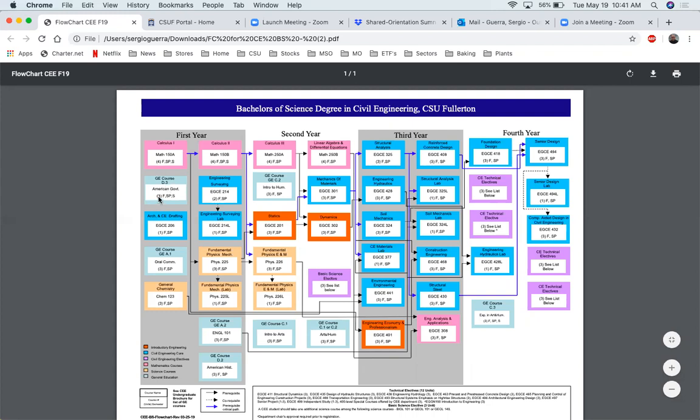Another thing you want to pay attention to is the little number here within the parentheses. Here refers to three, that's three units, and up here is four for four units, and so on. A lot of the courses vary depending on the units. In high school, you're probably familiar with five credits for each class. Here at the university, they're going to be focusing on different amounts of units.